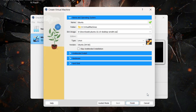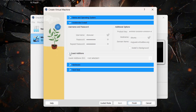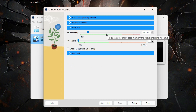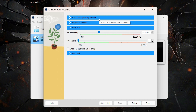The type and version are already selected. Check 'Skip Unattended Installation' — if you open the Unattended Install tab you'll see everything is grayed out because we checked that option. Click on Hardware, where you can allocate RAM. 2 GB is already allocated, but the recommended RAM for Ubuntu 22.10 is 4 GB. If you have sufficient RAM, I suggest allocating at least 6 GB for good performance, but 4 GB is fine. I'll allocate 6 GB.